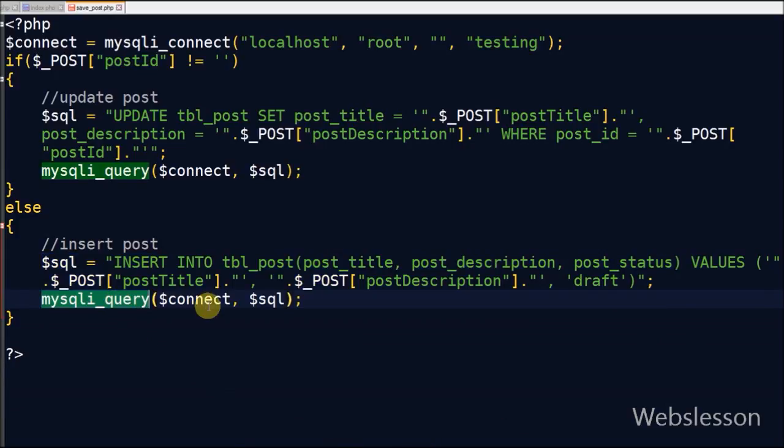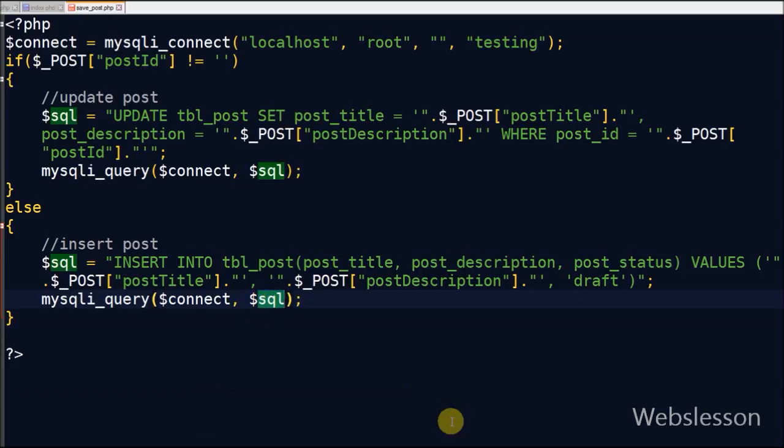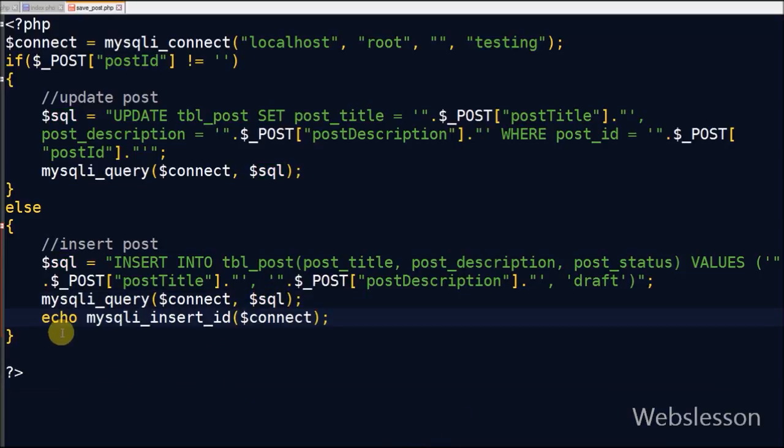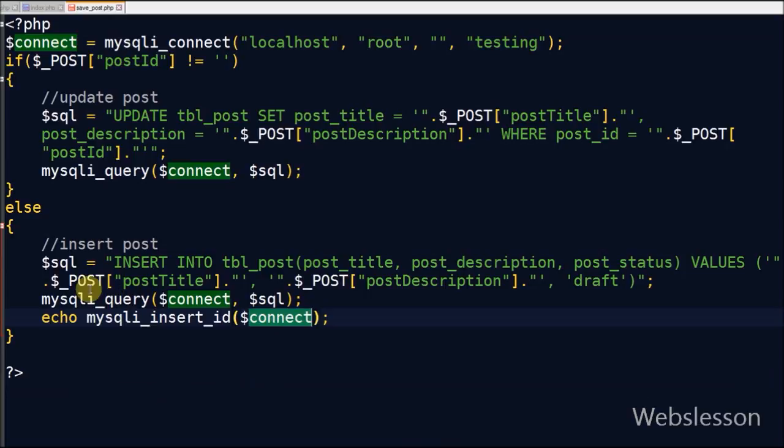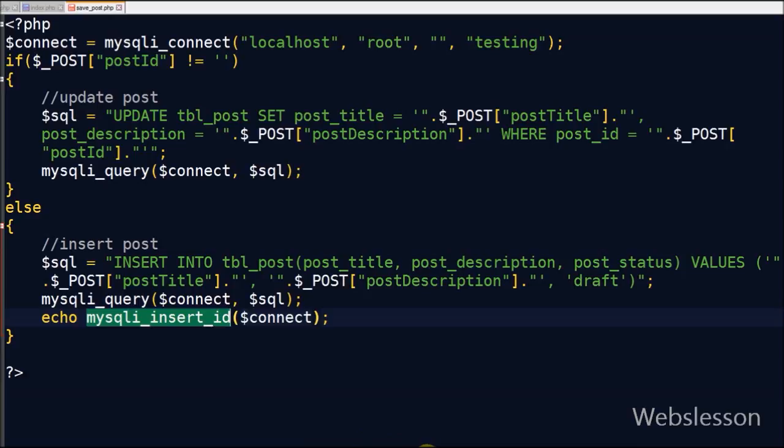Now I execute this SQL query using mysqli_query. Here we will send back the inserted post_id to the Ajax success function. The inserted post_id can be retrieved by using the mysqli_insert_id function.